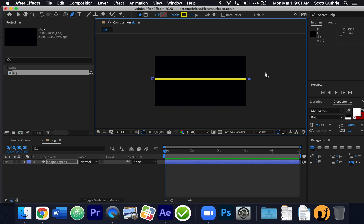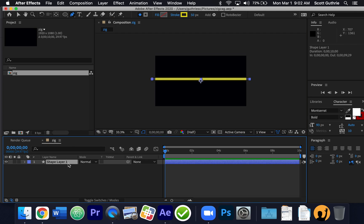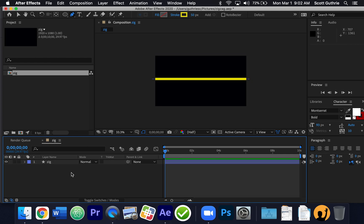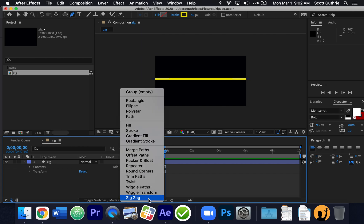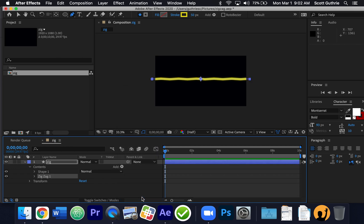Because this is a shape layer, I'm going to rename this layer. See where it says "Shape Layer 1" down here? I can click on it and press the Enter or Return key on a Mac, and just say "zig". Then I'm going to add a couple of things — the first thing I'm going to add is a zigzag. You can see it down here as the last item at the bottom.